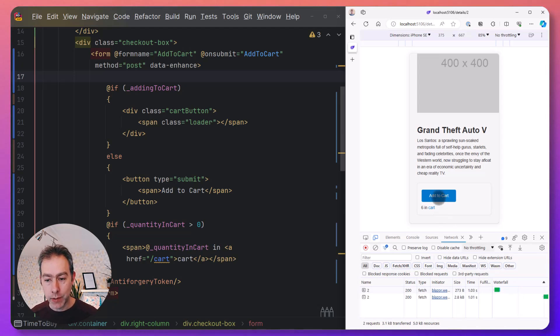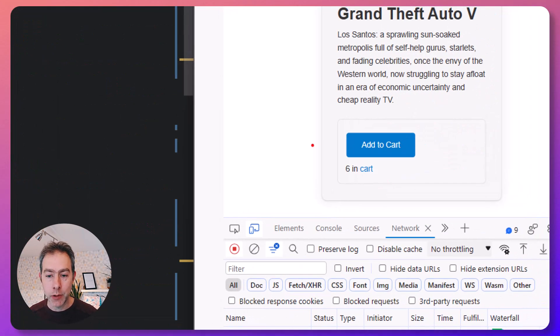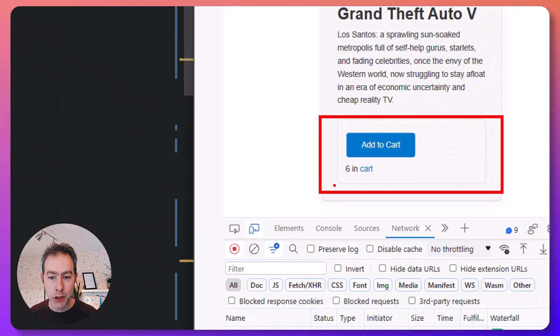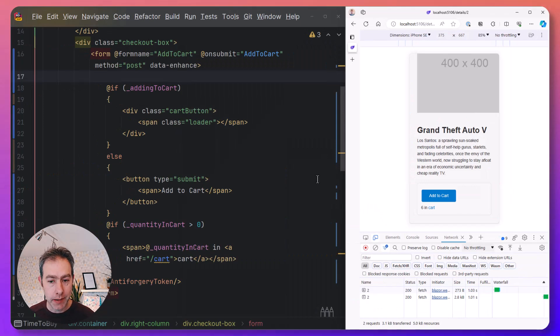does a fetch request, we get new HTML back, which includes the rendered HTML for the number in the cart, and it will patch the DOM with that new HTML.